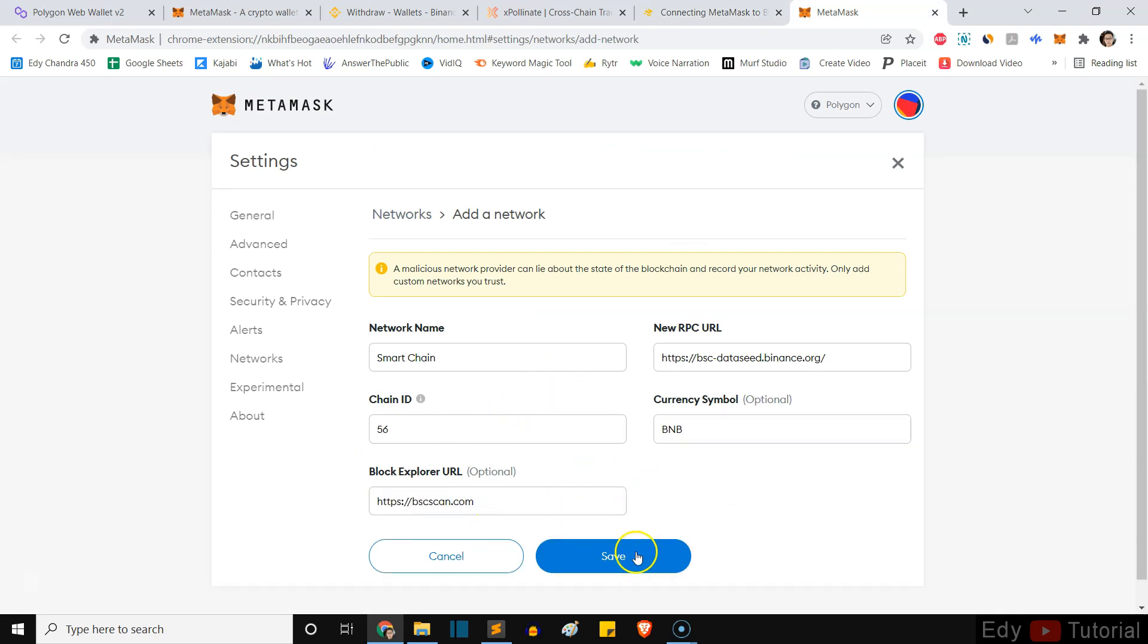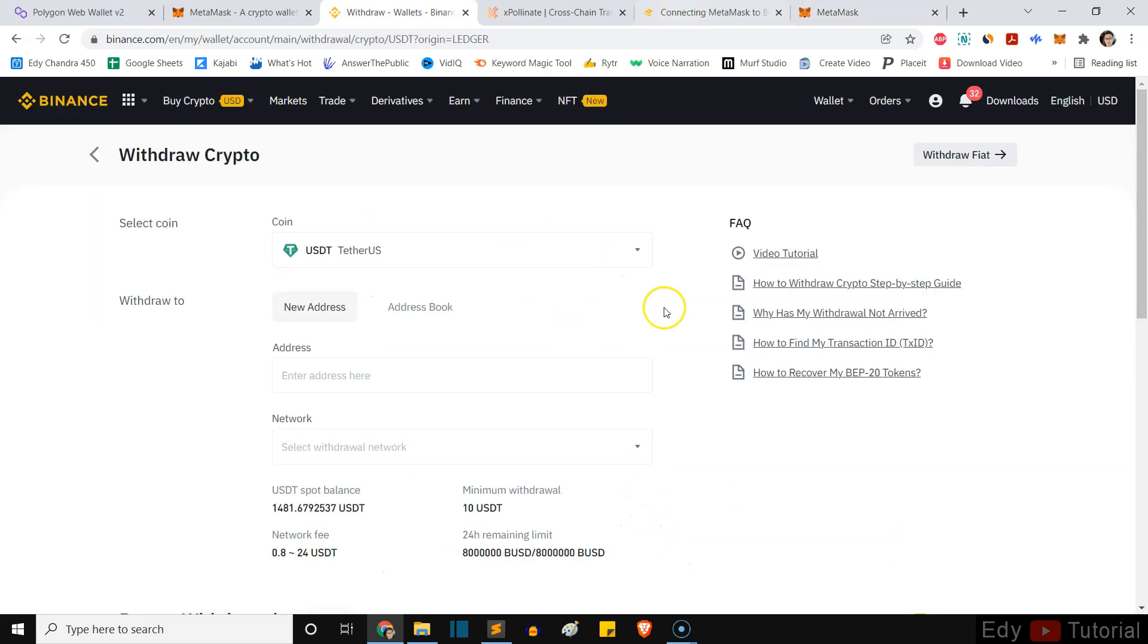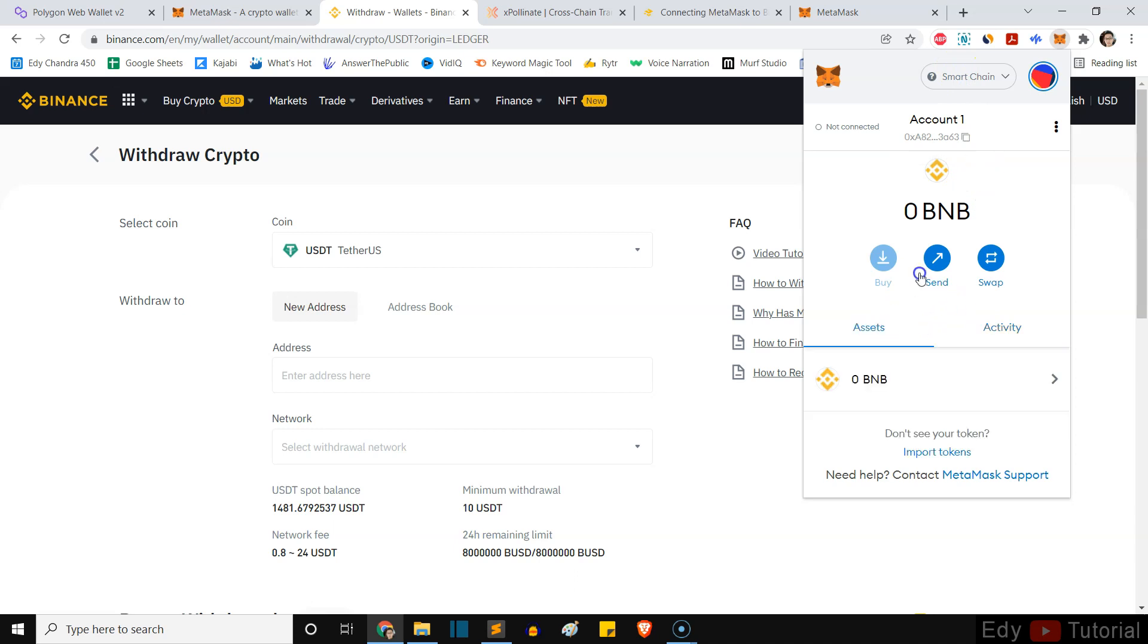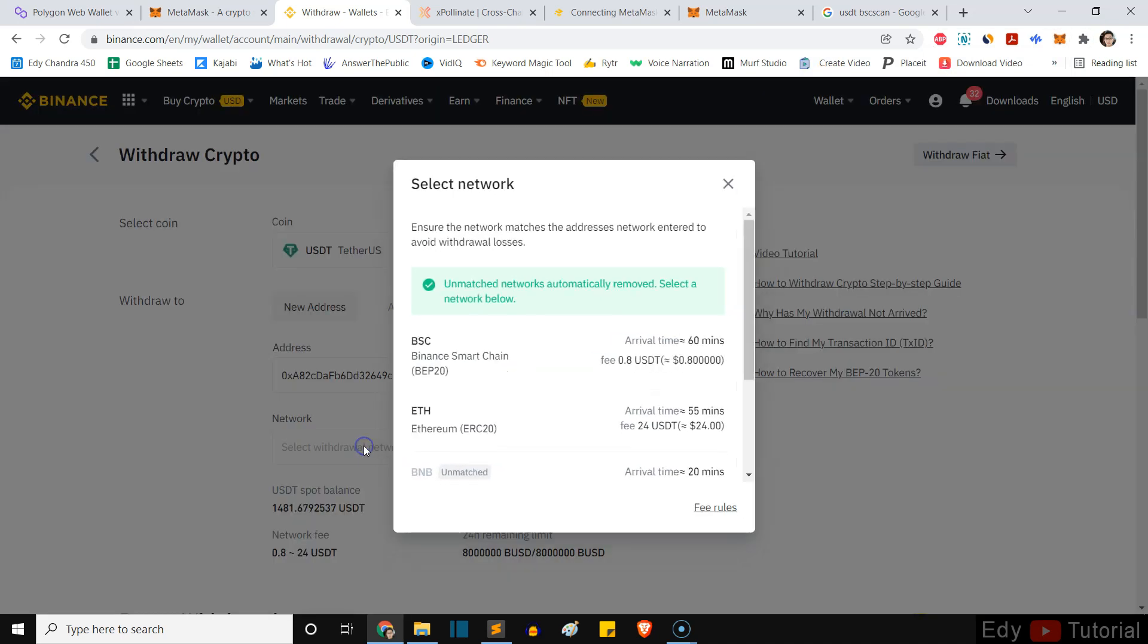Okay, and then I'm going to click on save. If we go back here and click on our MetaMask wallet, you will see now we are in the Binance Smart Chain network. Okay, after that, just copy your account.